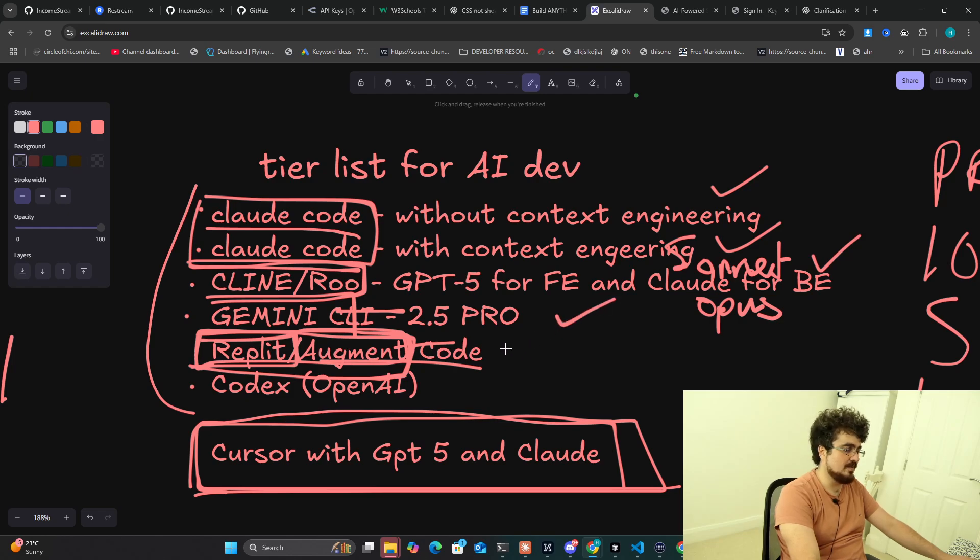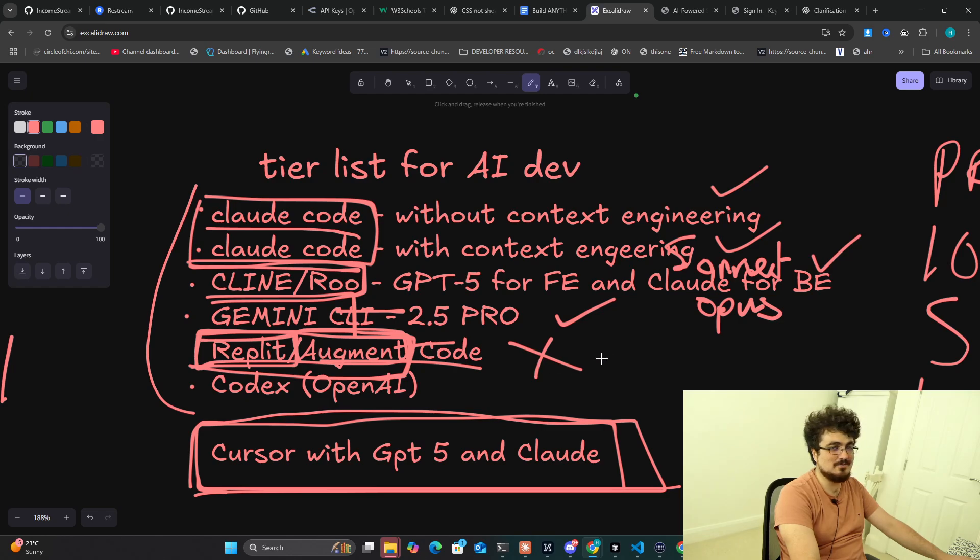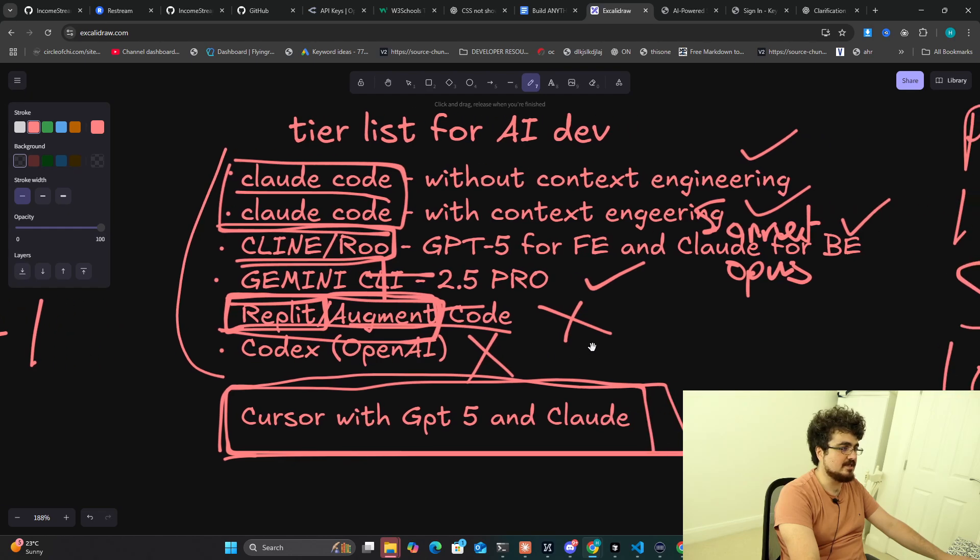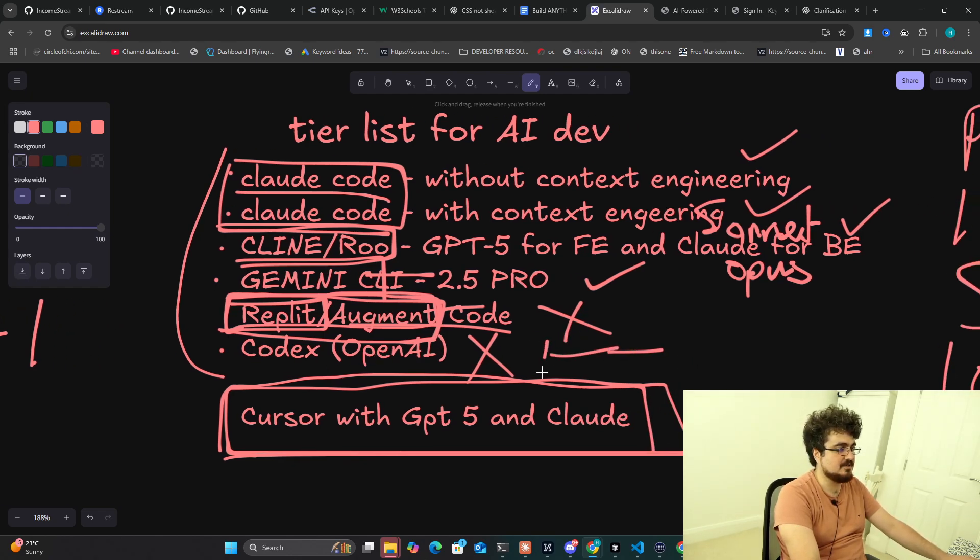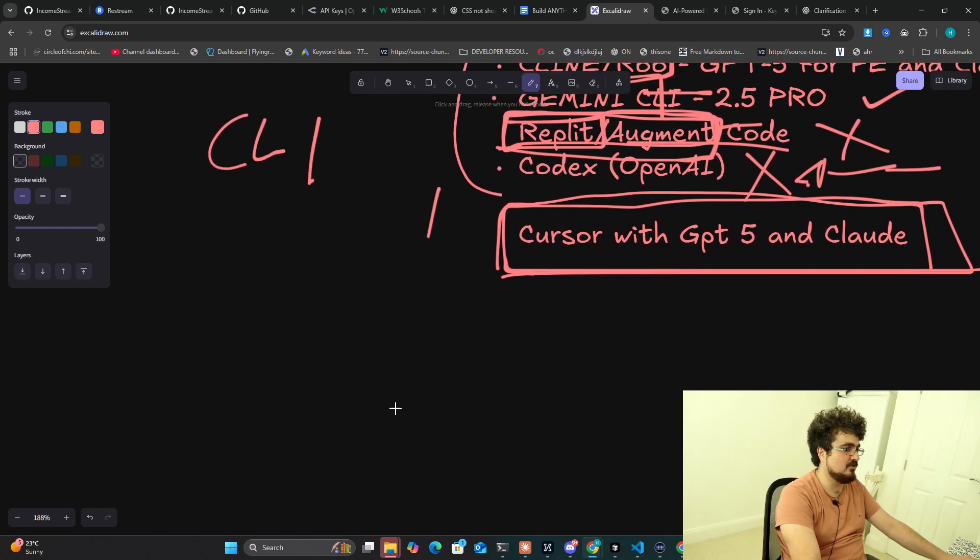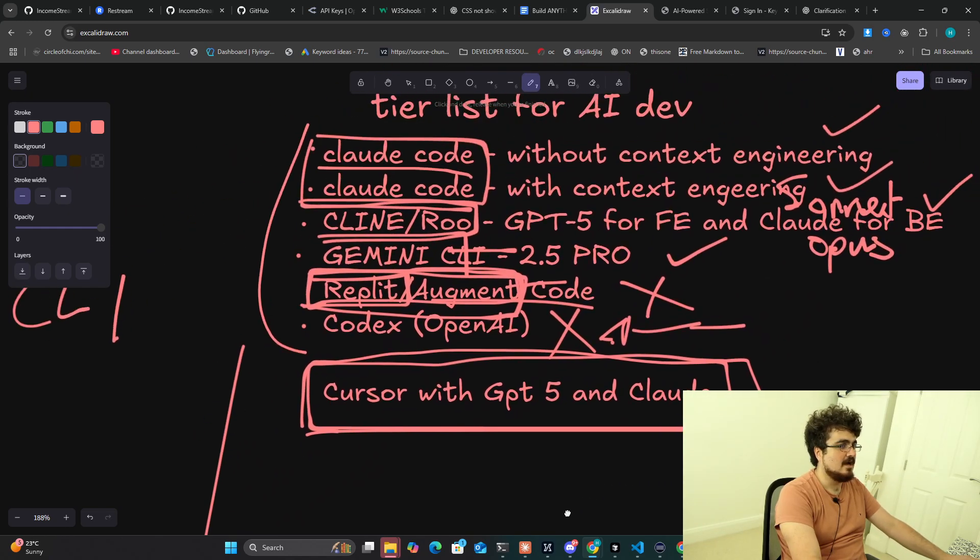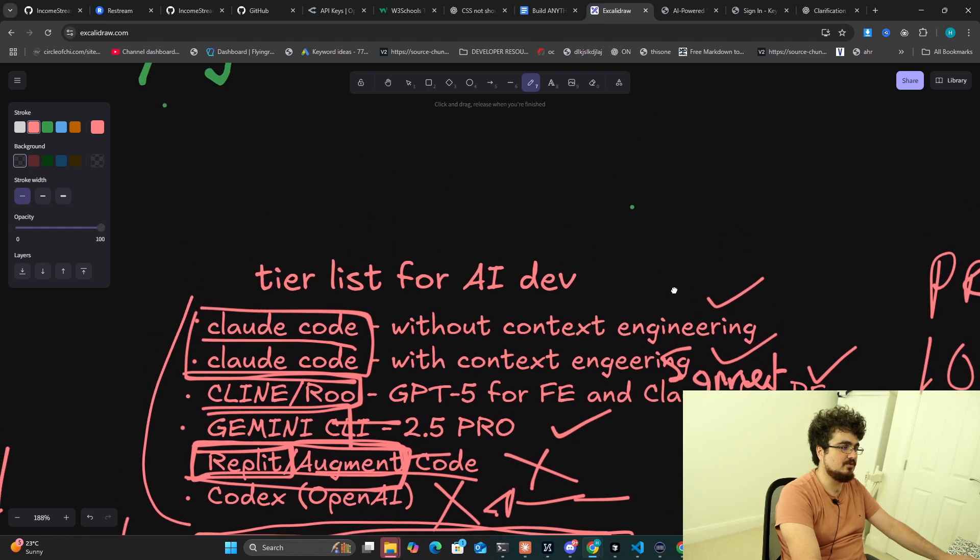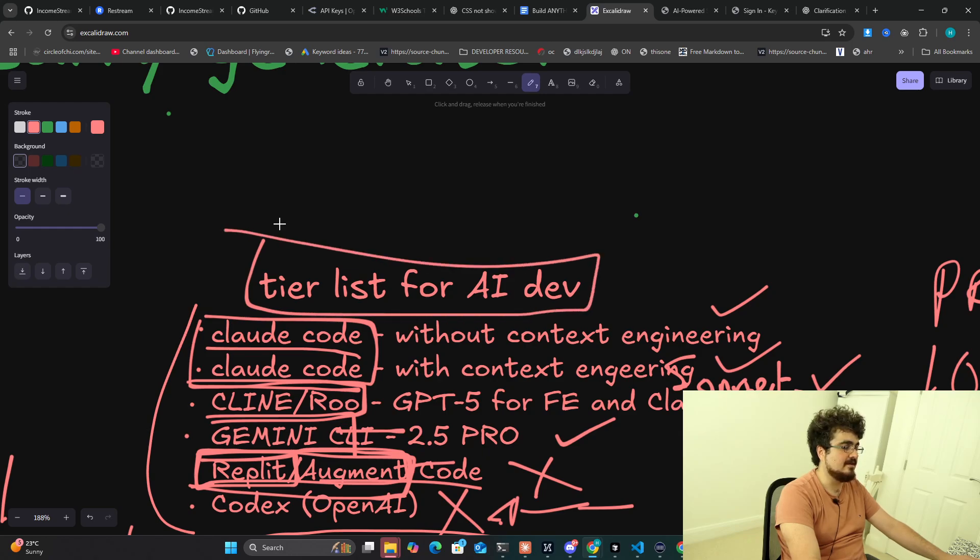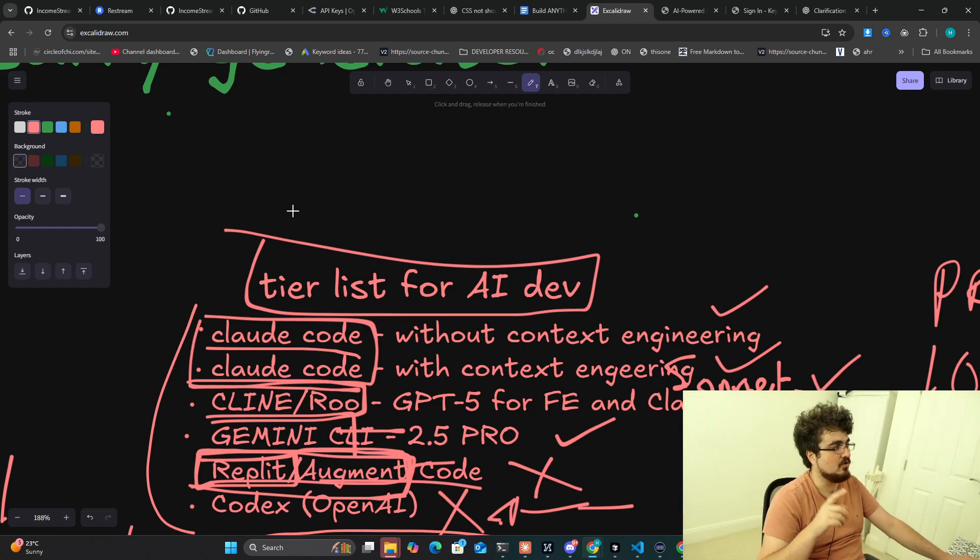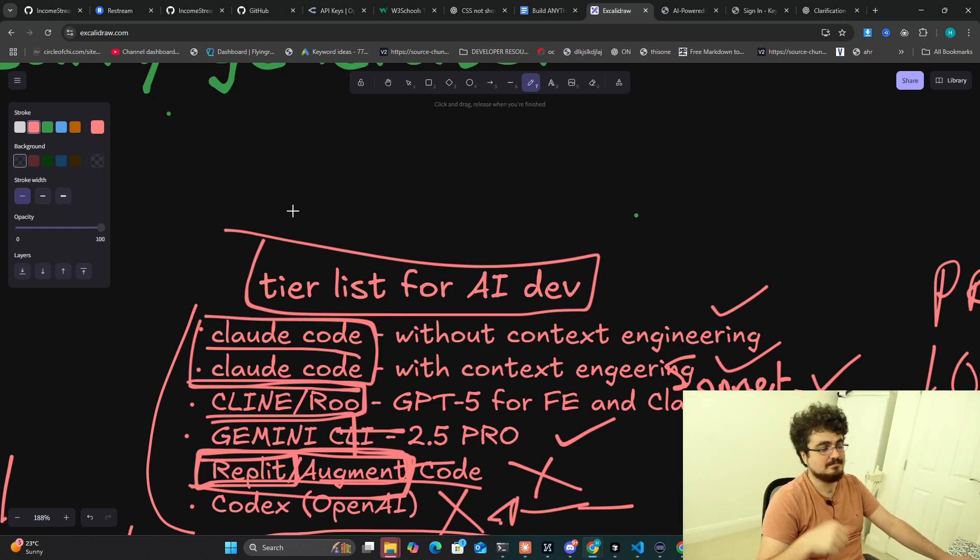Replit and Augment Code, I don't use them, I consider them a waste of time to be honest. And then Codex, waste of time. Codex is just absolutely trash. This is my tier list for AI dev. Let me know what you think, if you want to see more videos like this let me know. If you're watching all the way to the end of the video you're a legend. I'll see you very soon with some more content, peace out.